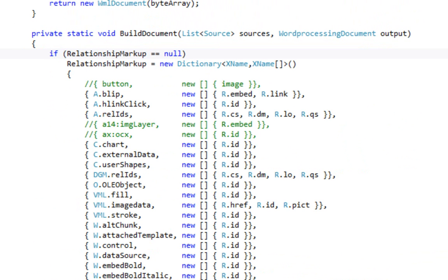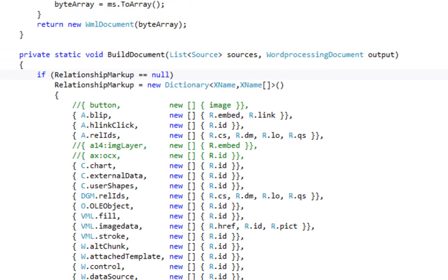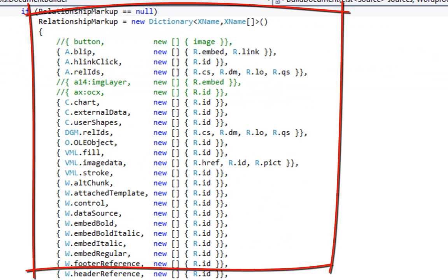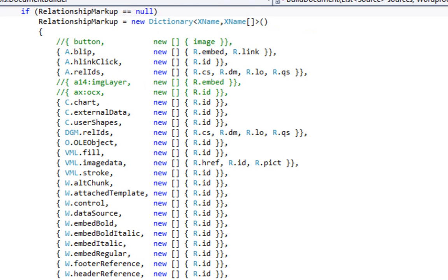Here is the private version of BuildDocument. It takes a list of sources and also takes a word processing document as output — the word processing document that was constructed in one of the two public overloads. Here is an array of interesting artifacts in the markup. This array contains element names and a list of attribute names for each element name. These are elements that, combined with those attributes, contain a relationship ID that can point to some other part. By creating this dictionary, it allows us to write much more general code — we don't have to handle each situation specifically.